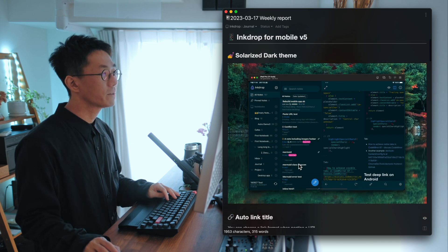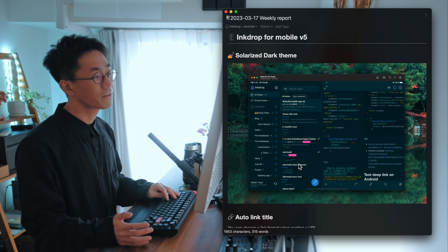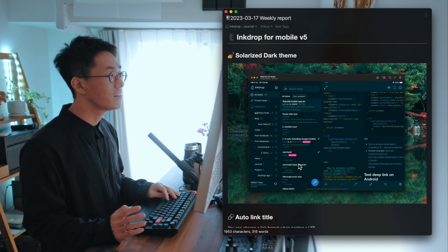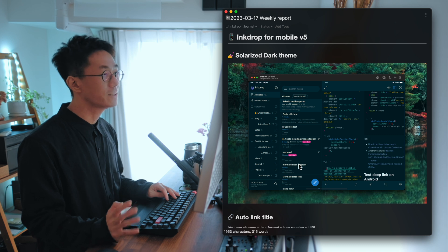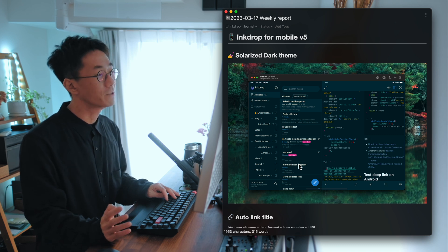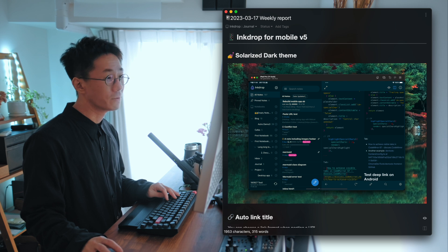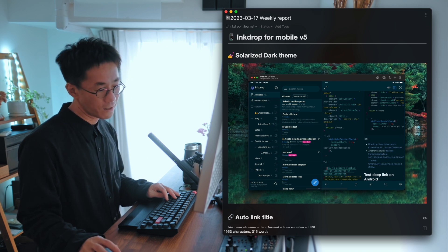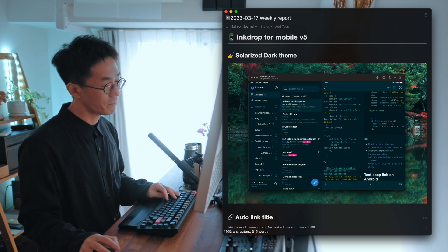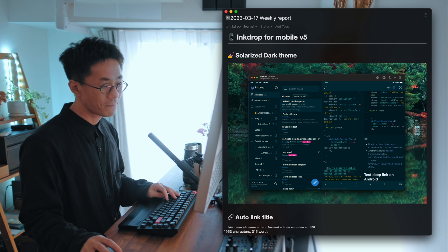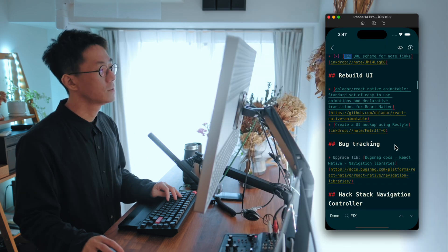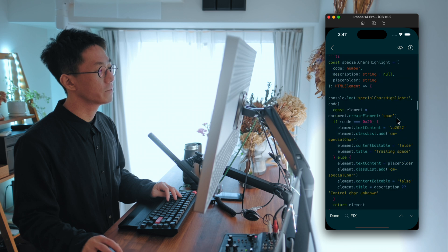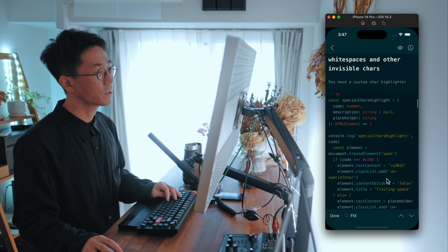First one is Solarized Dark Theme. This is a green UI theme originally designed for the terminal. And it's so beautiful and I love it. I've been using it for my terminal. And so let me show you. So as you can see, it's a green and beautiful color scheme.